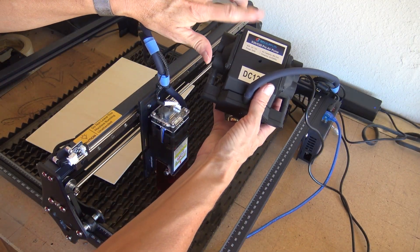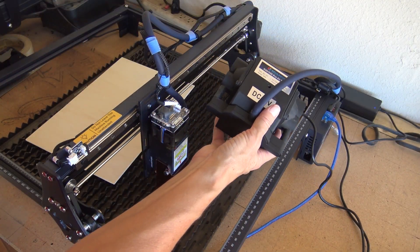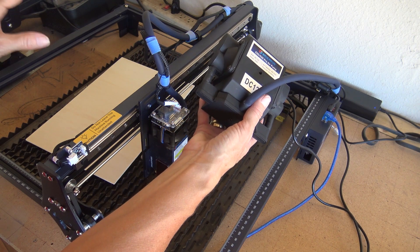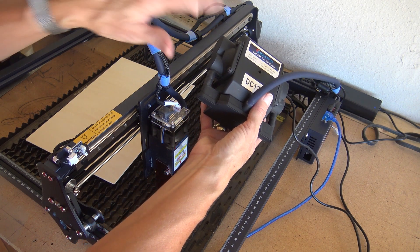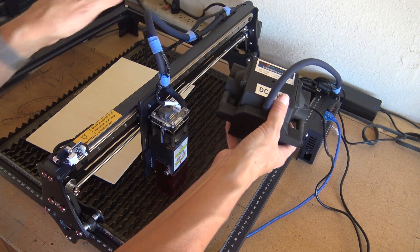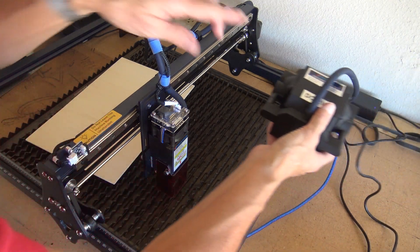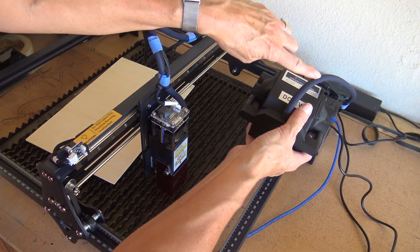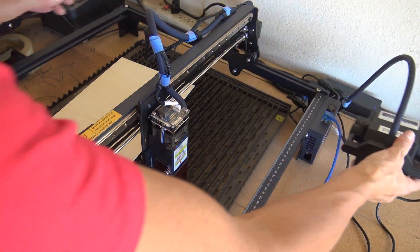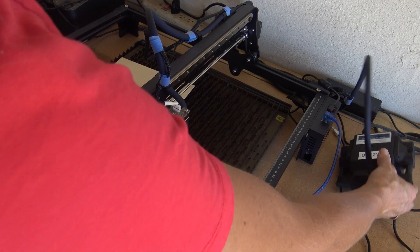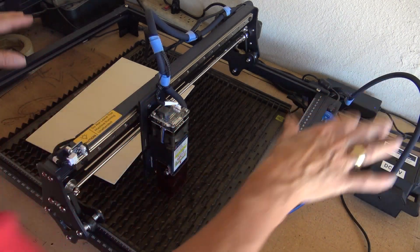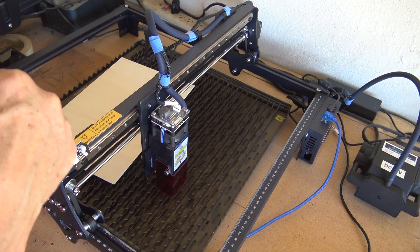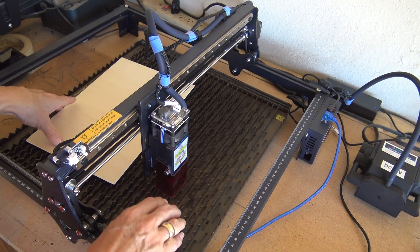This is the Air Assist. I would highly recommend if you're going to invest in a unit, get one with Air Assist. It makes all the difference in the world. So this hose is continuously feeding air to your project if you tell it to in the software.